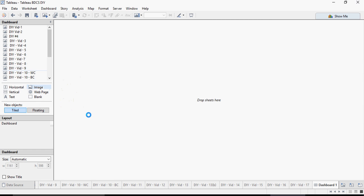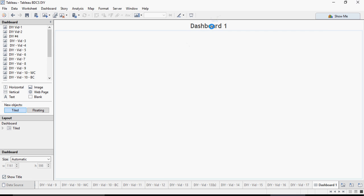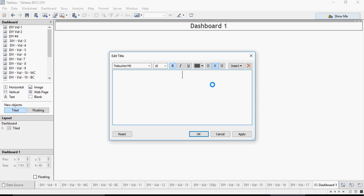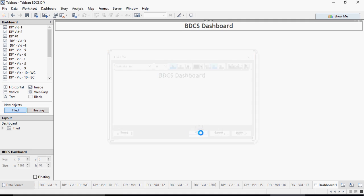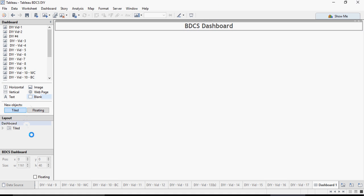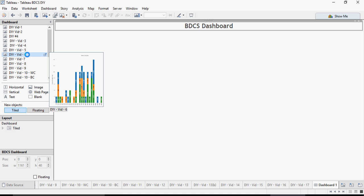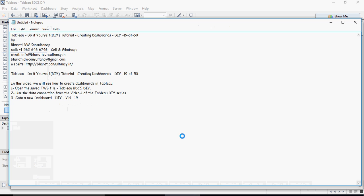You can also select the width and height and click on show title. The title is there. Double-click the title and you would say BDCS Dashboard—that's your title. Now let's drag and drop the visualizations.